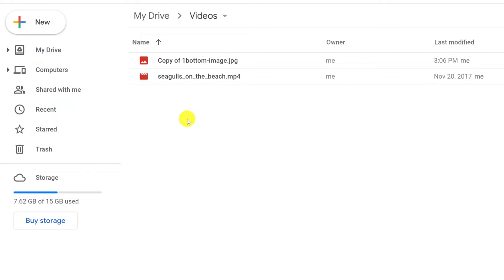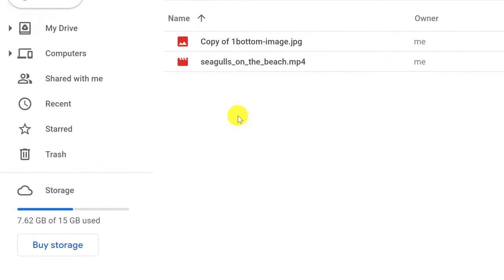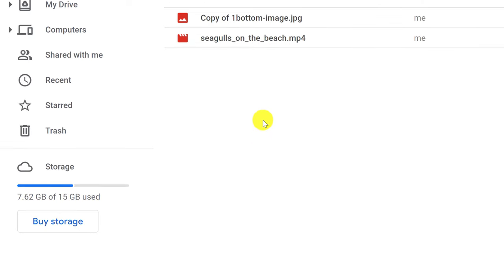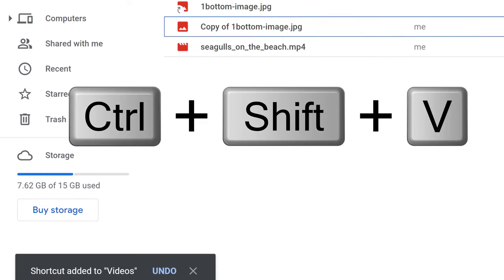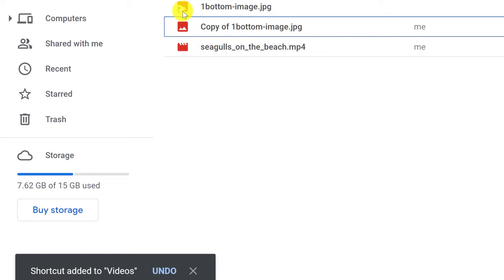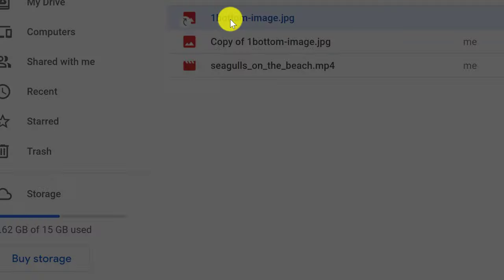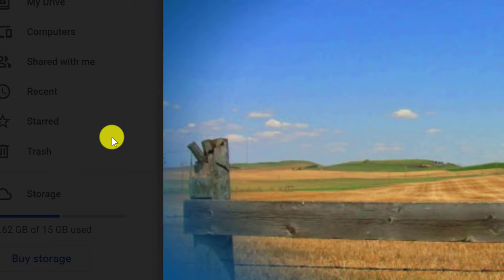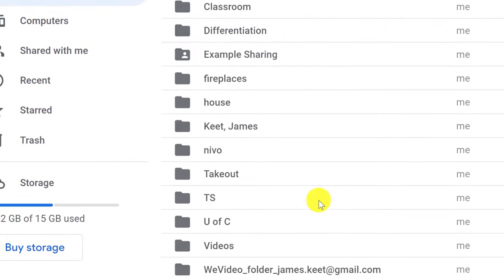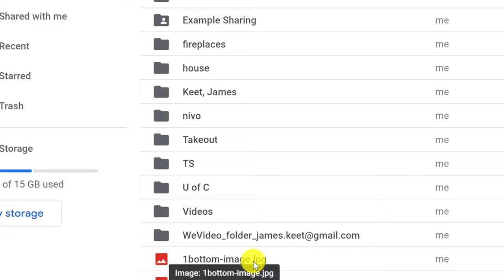I want to show you how you can paste it as a shortcut. A shortcut will just link it to the original file — it's not going to create a whole new file. All I have to do is use Control-Shift-V, and you'll notice this creates a shortcut. You can tell by the icon, and when you click on it, it's actually connected to the original file. It didn't create a copy.